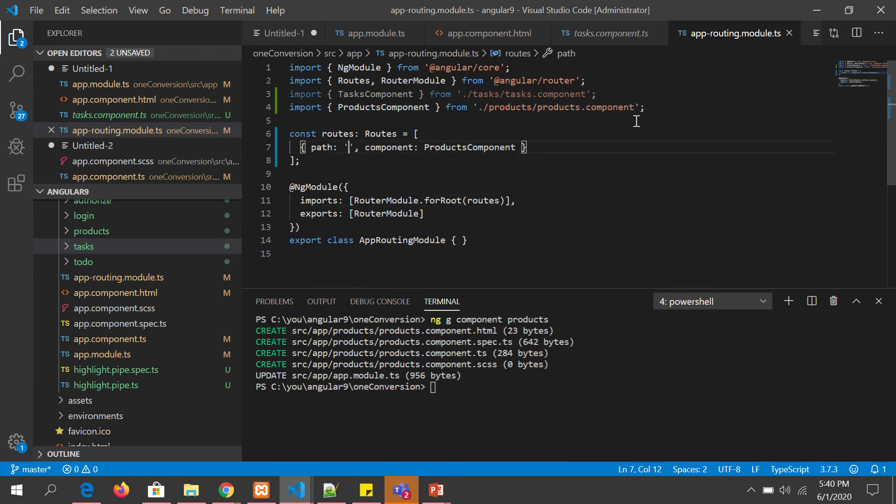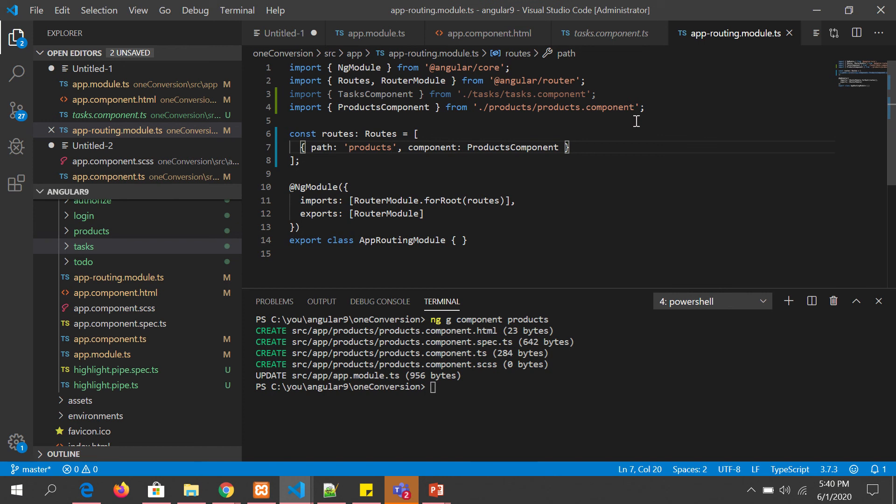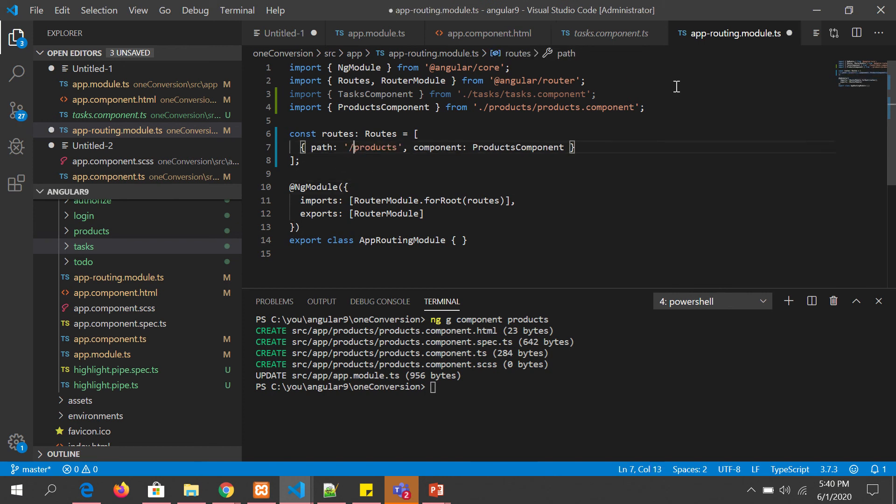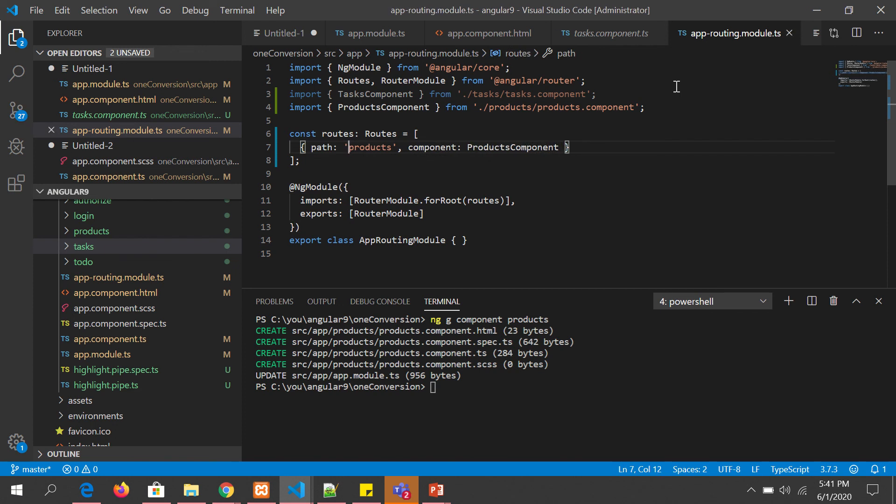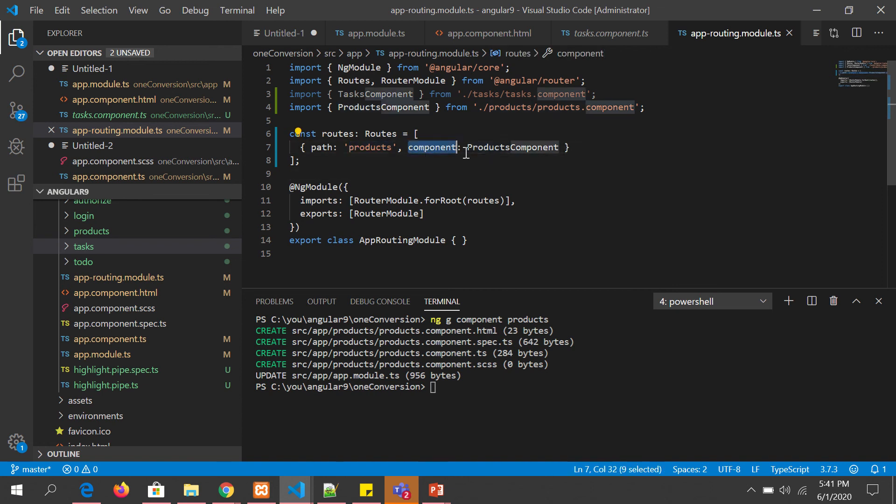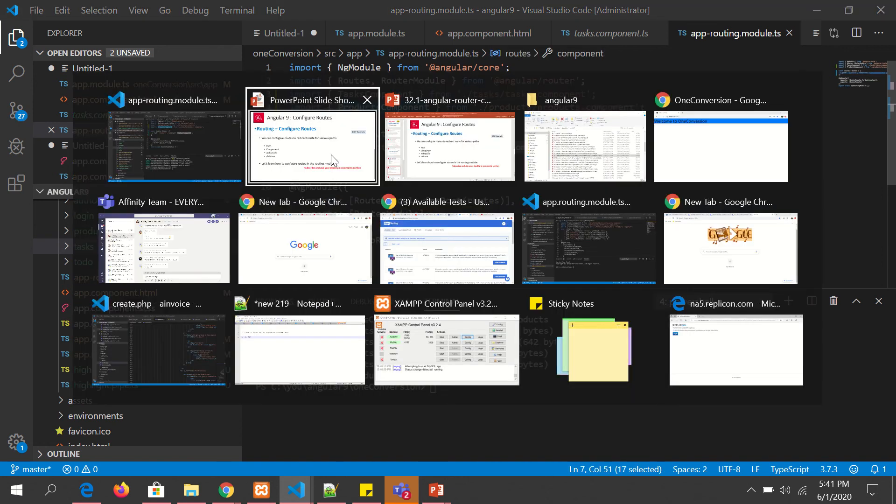In the path we will mention products. Now here, a common mistake that a lot of people do is put slash. This is a common mistake. Let's not do that. It's not required. Here we are saying whenever the path is products it should point to the products component. Let's see the output.